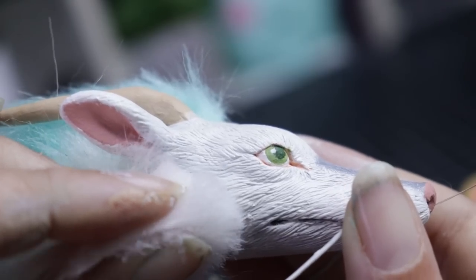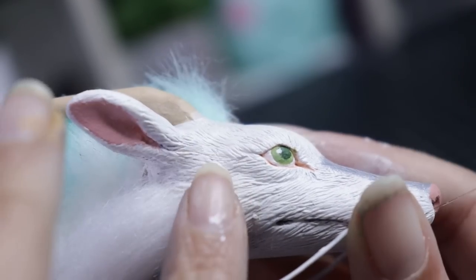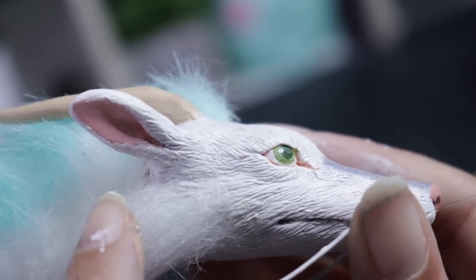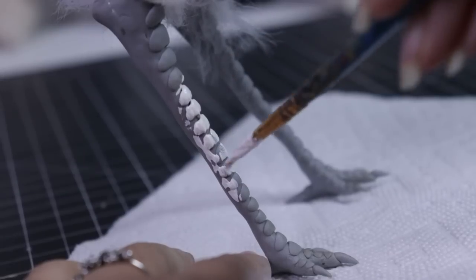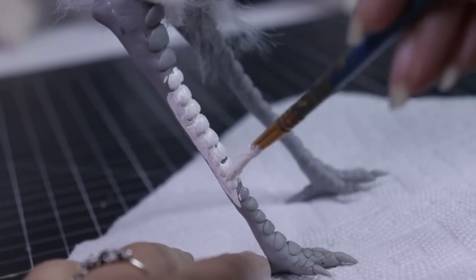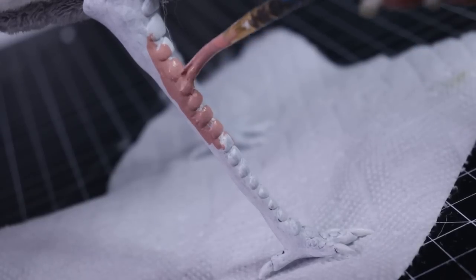I glued on some fur just to blend the edge of the clay and fabric a little bit better. And then it was time to paint some chicken legs, which again, I'm just gonna hush a little bit, let that play.